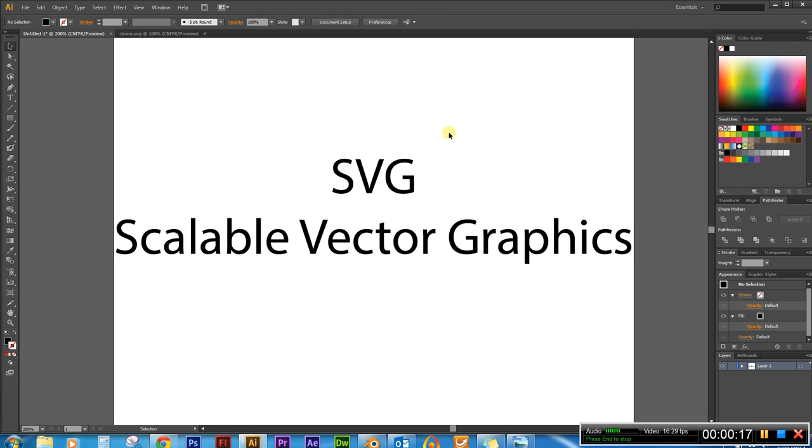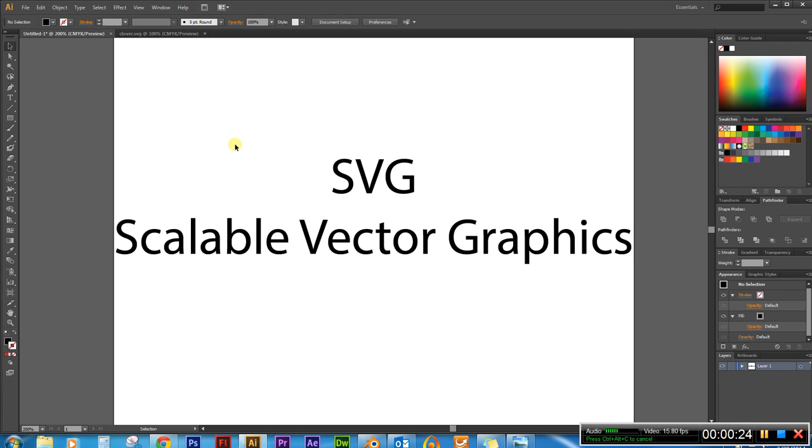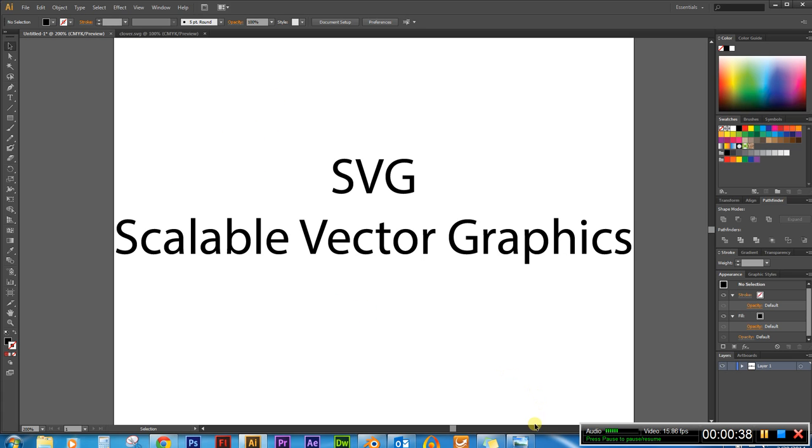Today we are going to be using Adobe Illustrator to vector out our image and then save it as an .svg and then we're going to import it into Blender which is your 3D animation program. It's a freeware so go to Blender.org. Download it if you don't have it but we're going to go ahead and get started here.